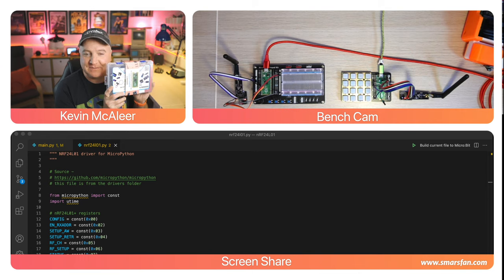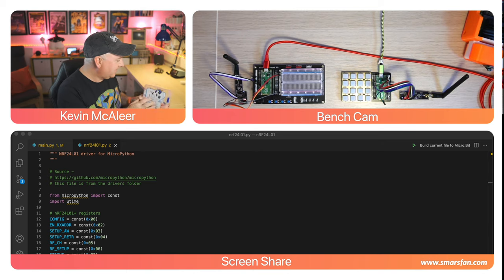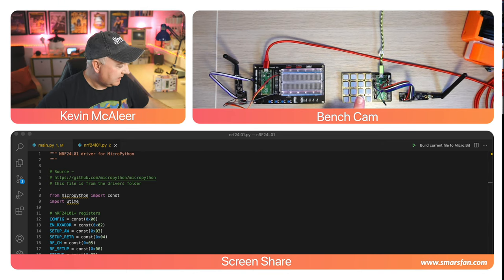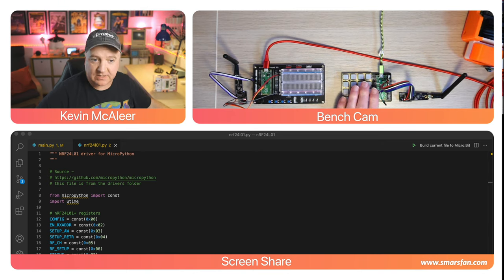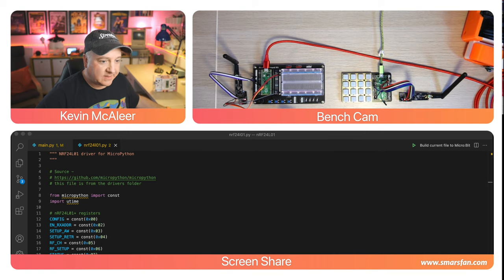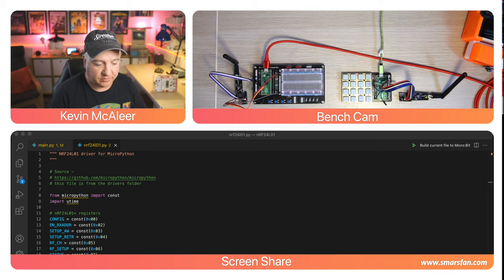I've also got a Pimoroni RGB keypad with a Raspberry Pi Pico on board. They're both wired up to the RF modules and I've got some code that I can show you as well how these two can talk to each other.